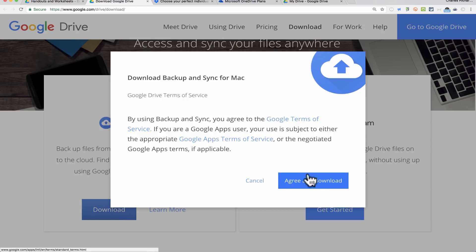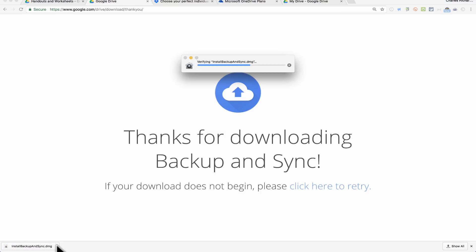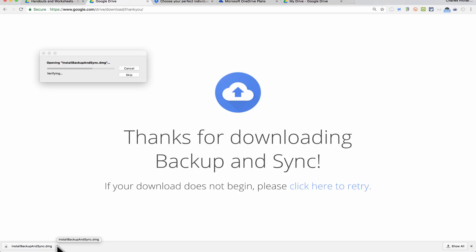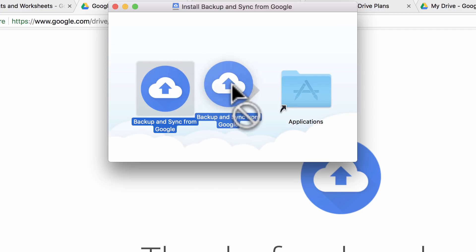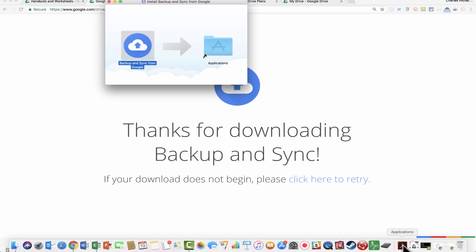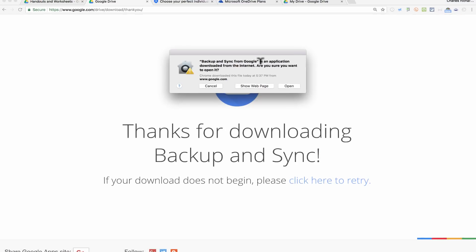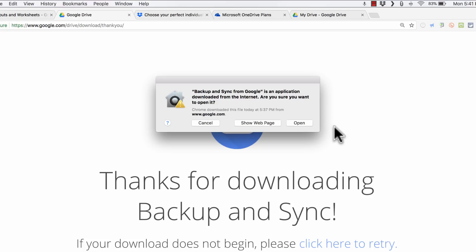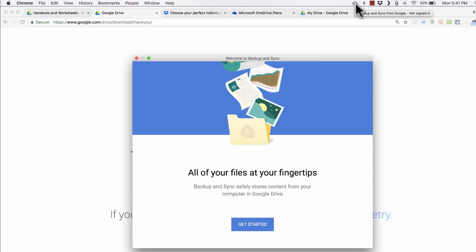You need to agree to the terms of service, so I'll click Agree and Download. It downloads to my computer, and I can click on it to open it up — it's getting ready to install Backup and Sync. Because I'm using a Mac, I get a pop-up asking me to click and drag the Backup and Sync icon onto my Applications folder. I do that, and looking at the bar at the bottom of the screen, I can see it's installing in Applications. Once done, I click on my Applications folder, find Backup and Sync, and click it to open it up.